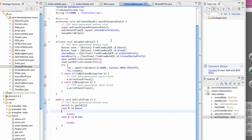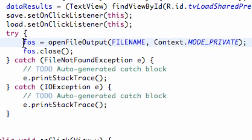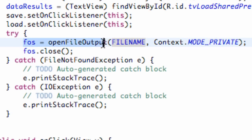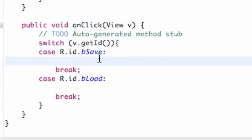Welcome to your 99th Android tutorial for the new Boston. What we're going to do in this tutorial is learn how to write data through file output streams and input streams. In the last tutorial, I showed you how to open a file through the file name and then close it within our onCreate. Now what we're going to do is open it, write something to it, and then close it.